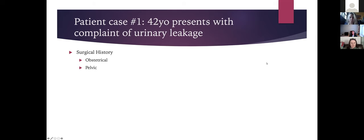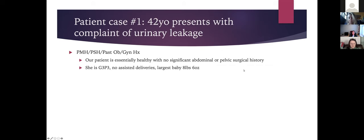For surgical history, you'd want to know her G's and P's and any prior surgeries, particularly obstetrical and pelvic surgeries, which are most important for us. Other abdominal surgical history is also useful. Our patient is essentially healthy with no significant abdominal or pelvic surgical history.